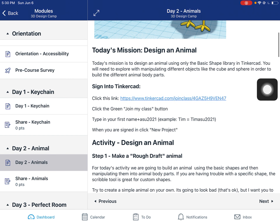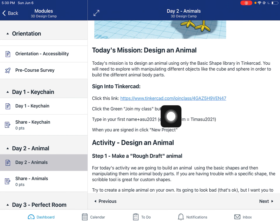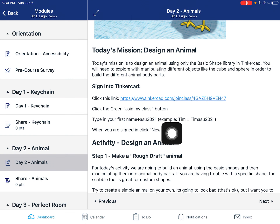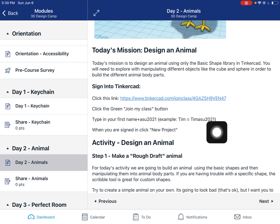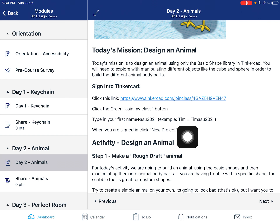You're going to sign into Tinkercad again — click this link, click 'Join My Class'. Your username is your first name plus ASU 2021, and then click on 'New Project'.